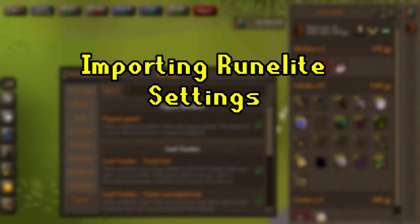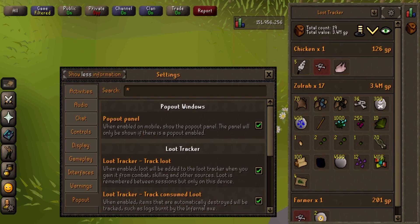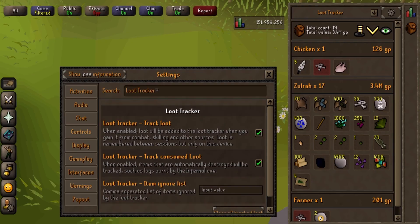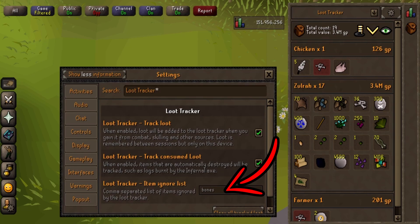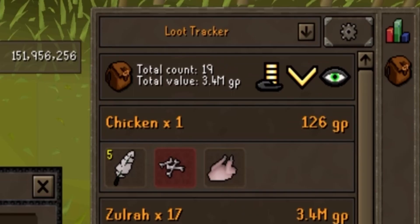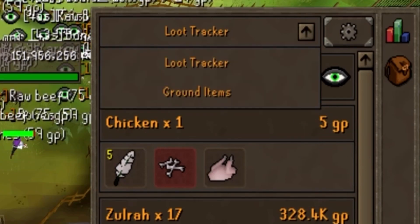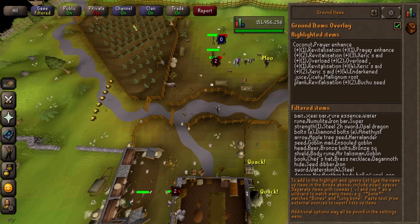You can import your Runelite settings into mobile. So after turning on the pop out panel and the loot tracker in the settings, open the loot tracker, press the gear icon, and that opens up the settings. Copy and paste all the filters from your Runelite into this box to filter out what you don't want it to track. Next, go back to the loot tracker, and next to the gear icon there is a drop-down menu — click that and go to the ground items. Here is where you can import all the filtered and highlighted items from your Runelite settings.